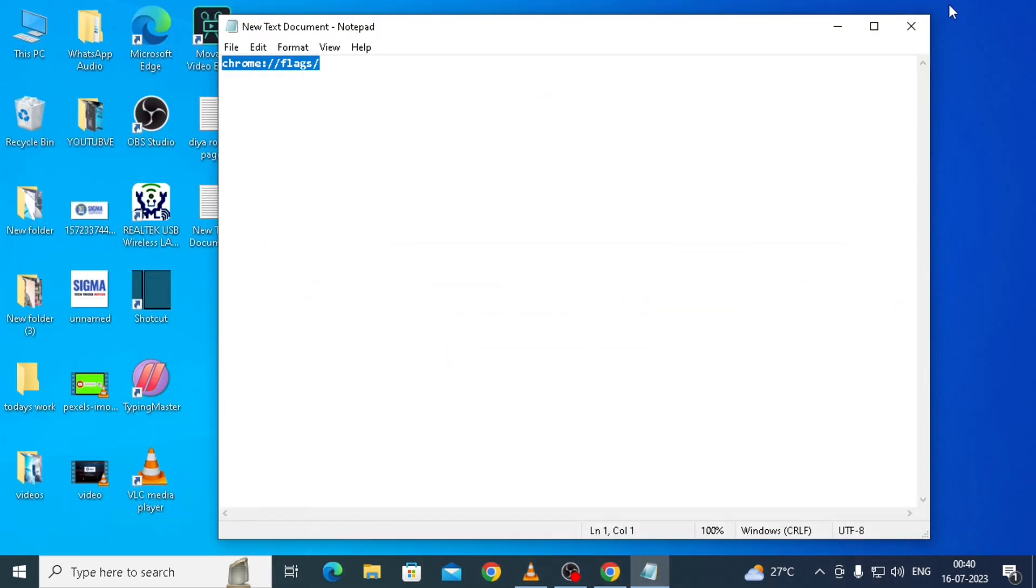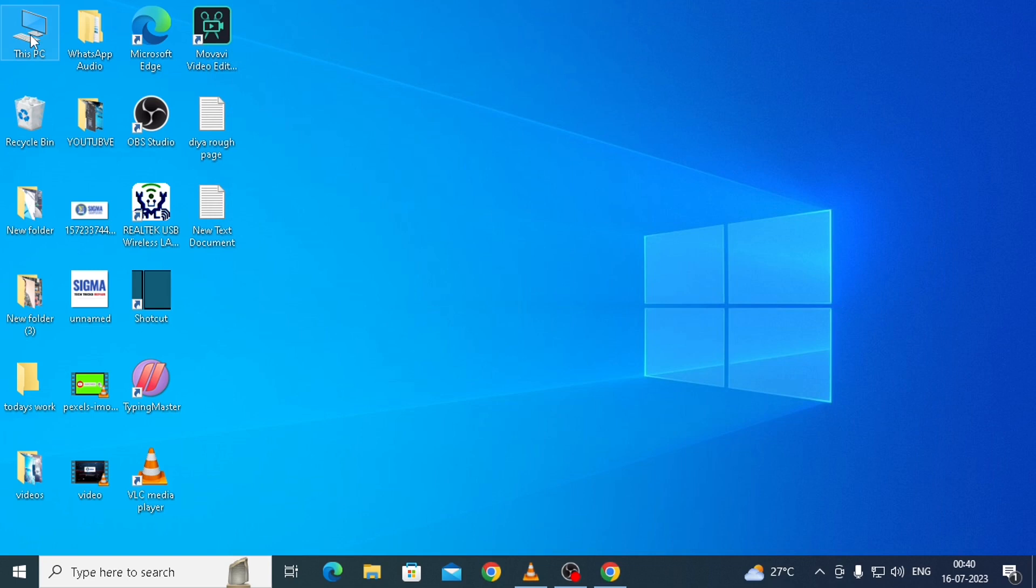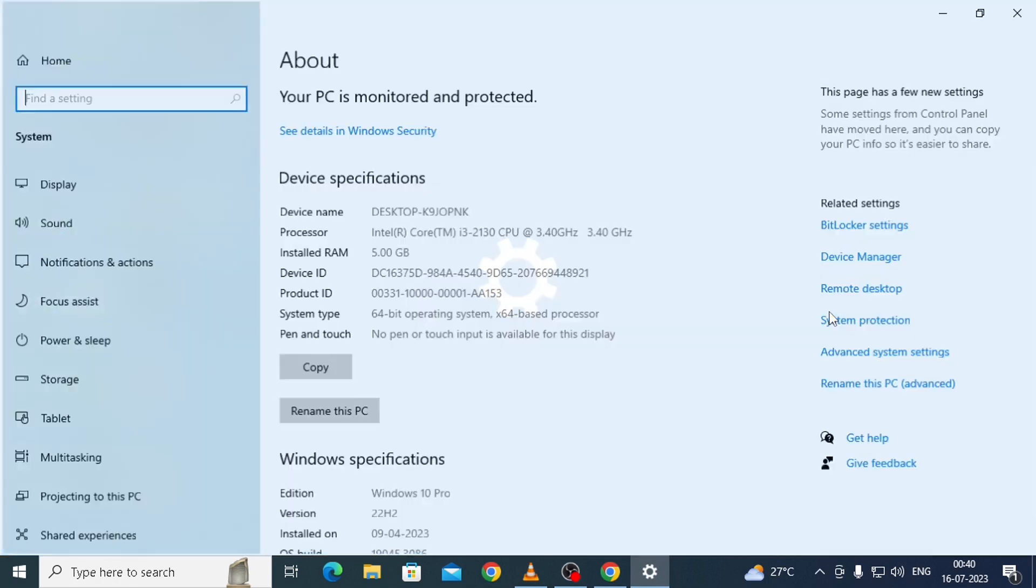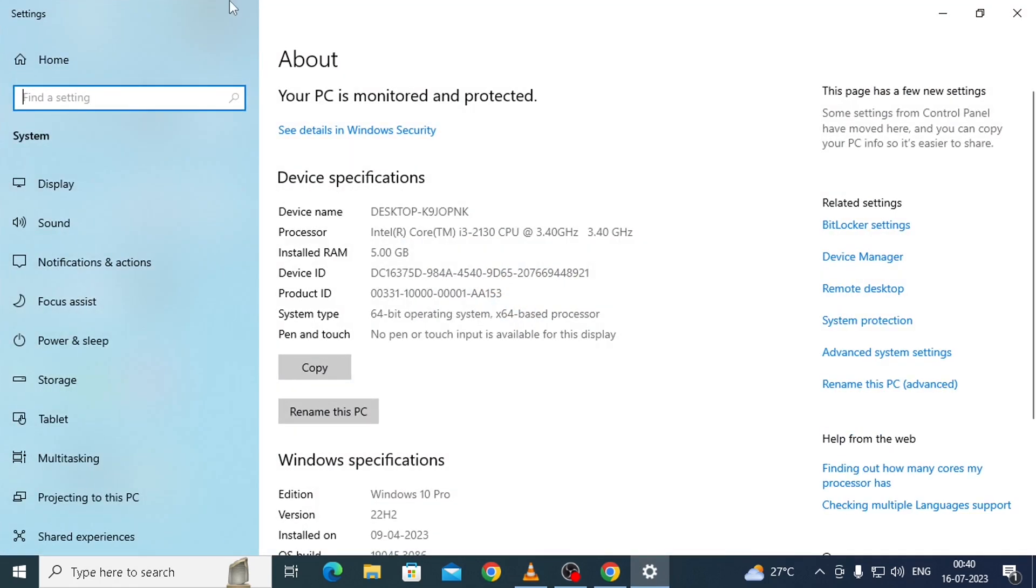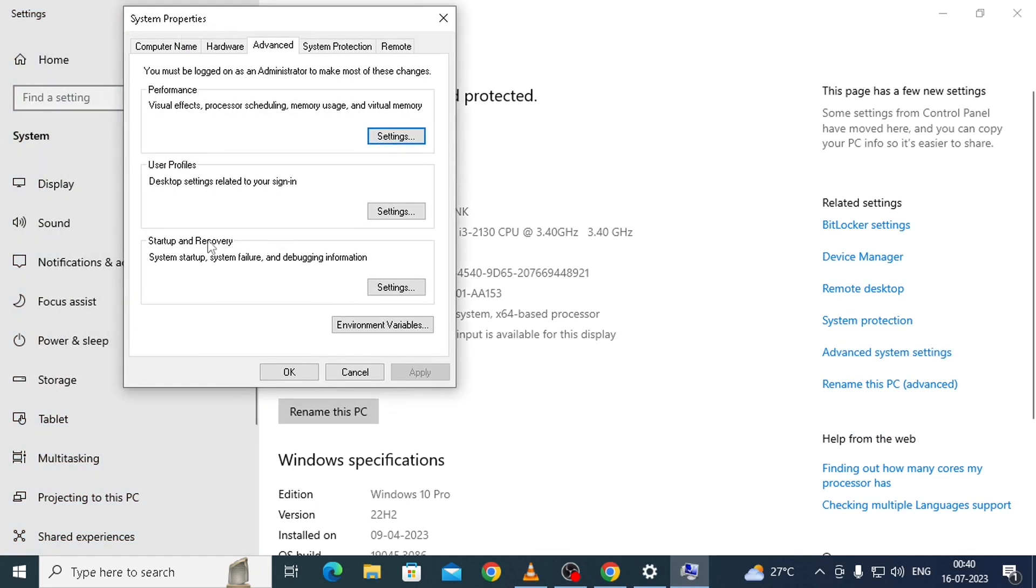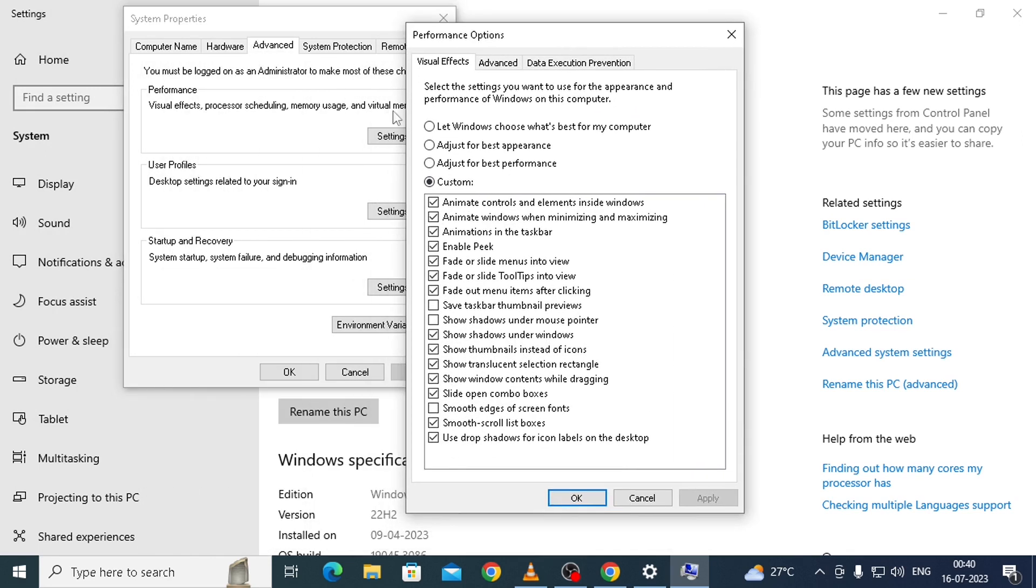Now let's minimize it and do the third option. Just go to This PC or My PC, right-click on that, and then go to Properties. On the Properties, you have to go to Advanced System Settings, and then this pop-up will appear.